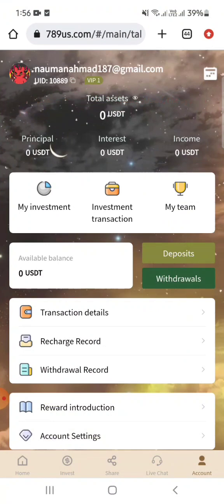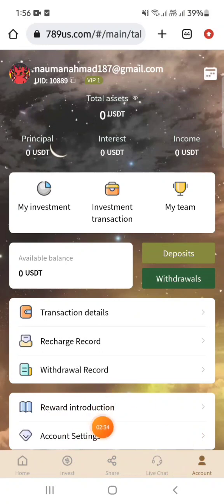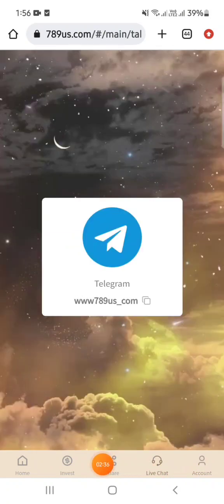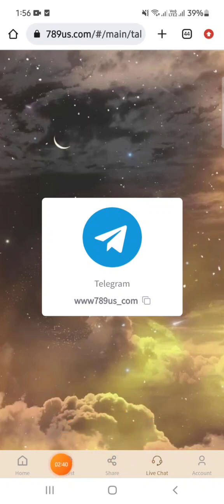Now, before you deposit here, I will tell you all the details. There is a live chat option — you can click on it and contact the company directly via Telegram.